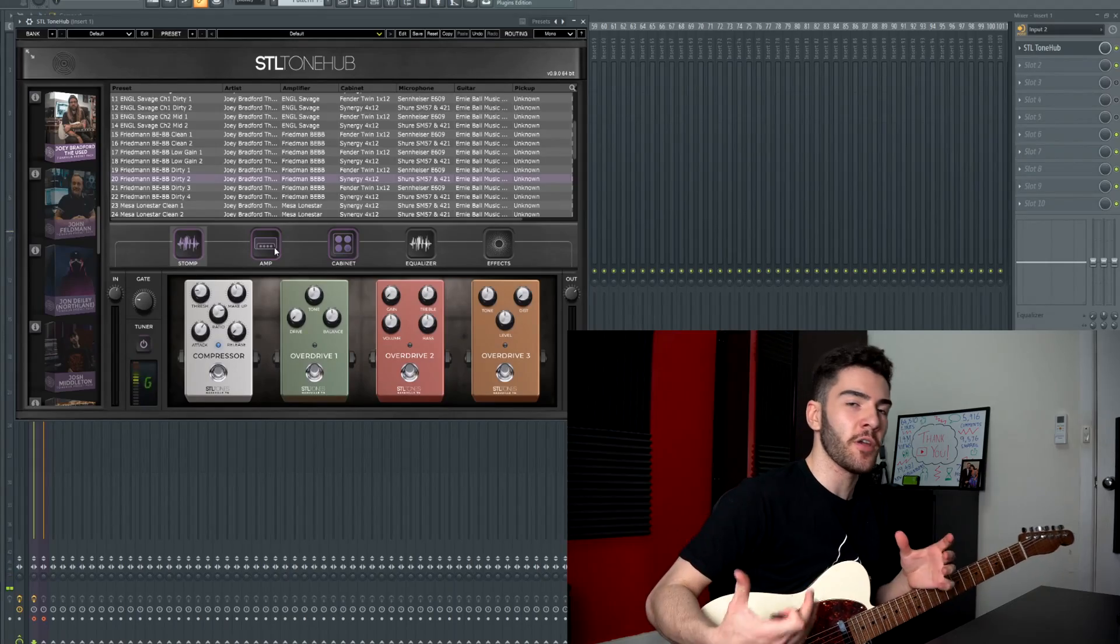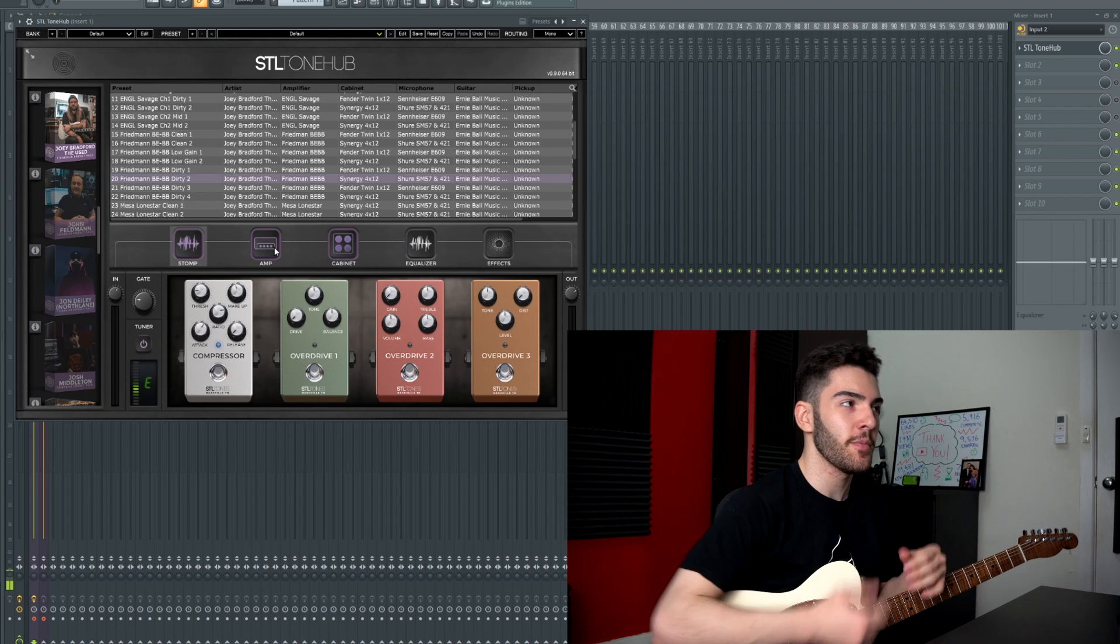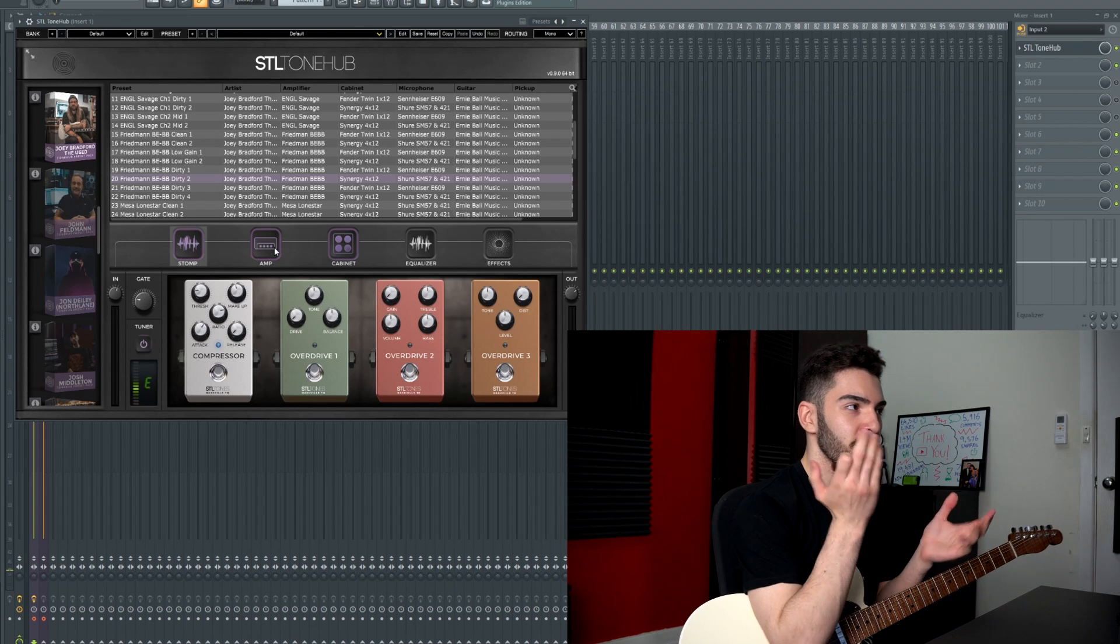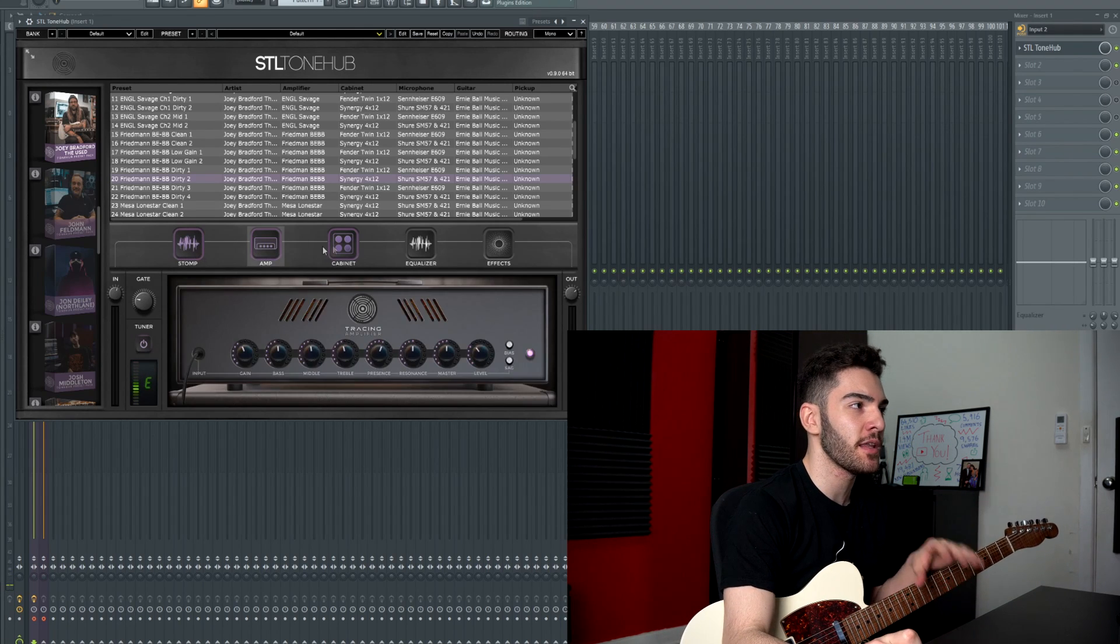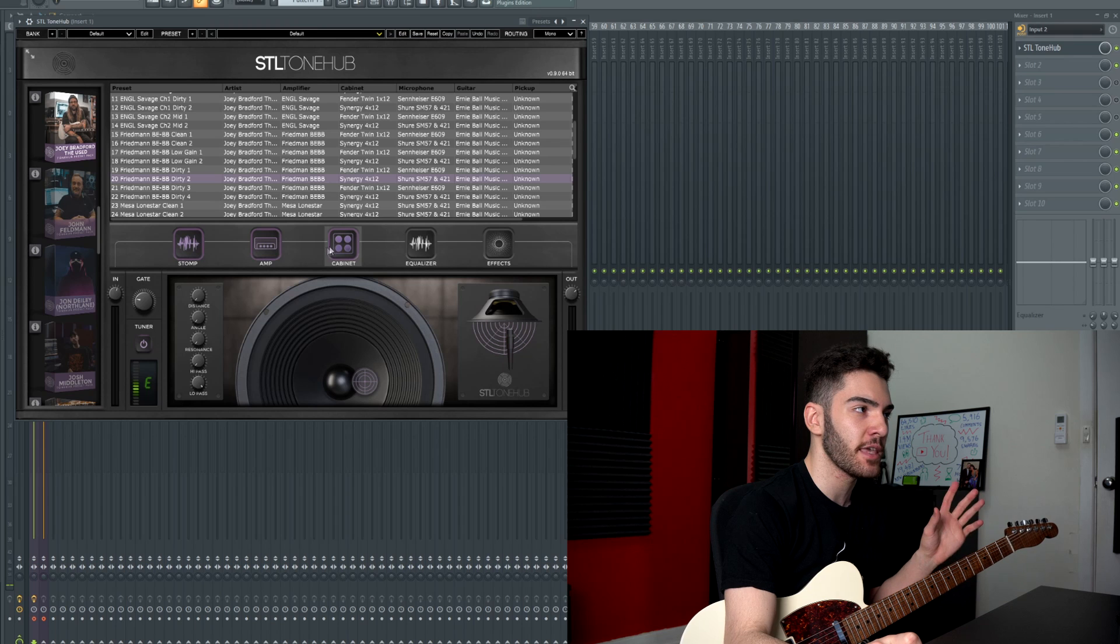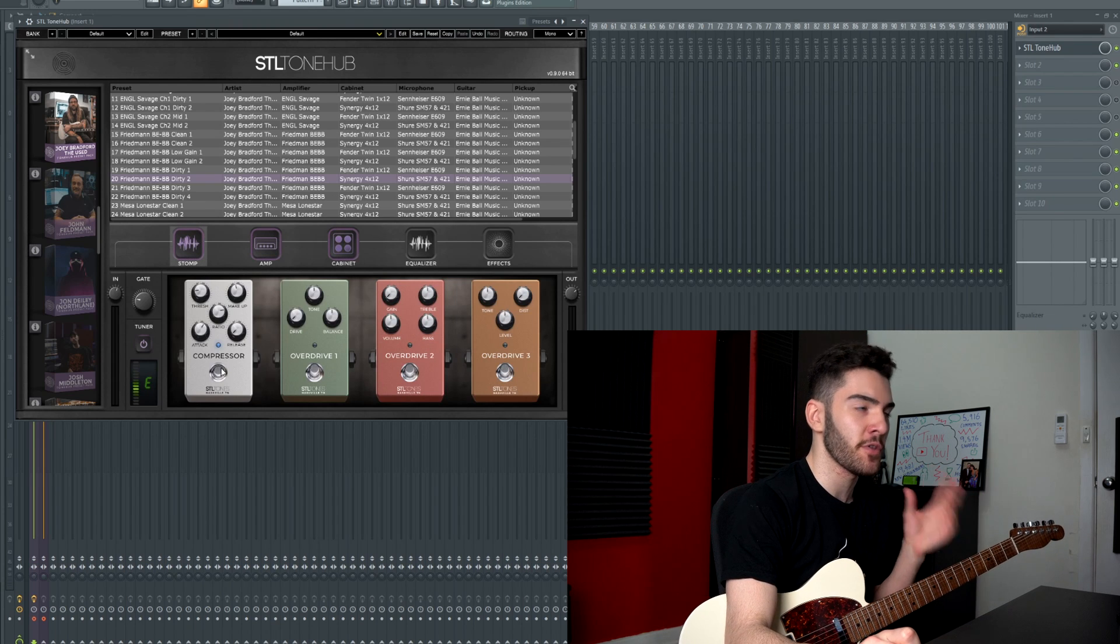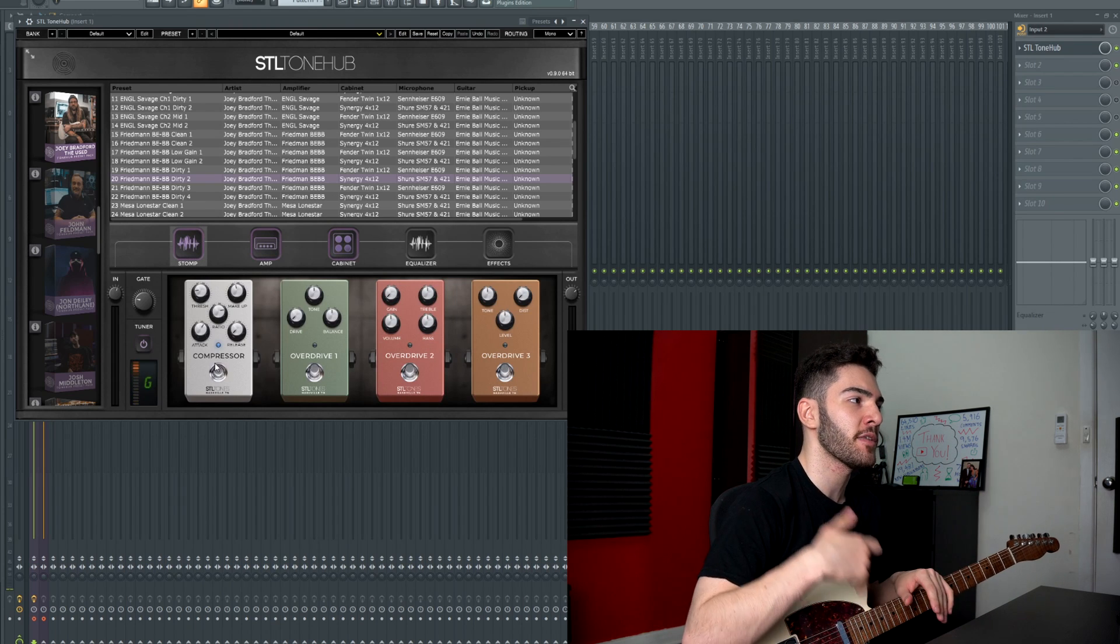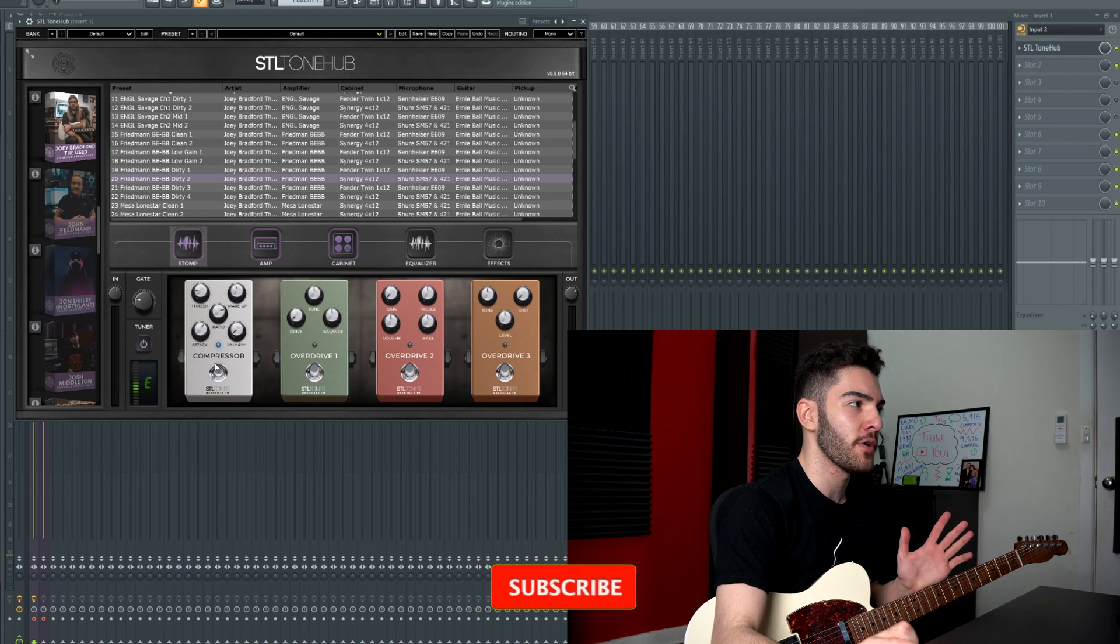So as far as the tone that I was looking for for that exact example it was pretty much bang on. I haven't changed any of the amp settings, I haven't changed any of the cabinet settings. The only thing I did was turn a compressor on because I had some tappy parts but really if I didn't I wouldn't even bother.